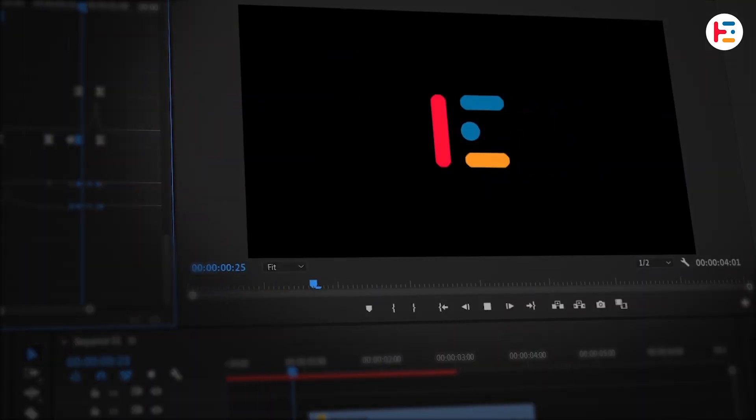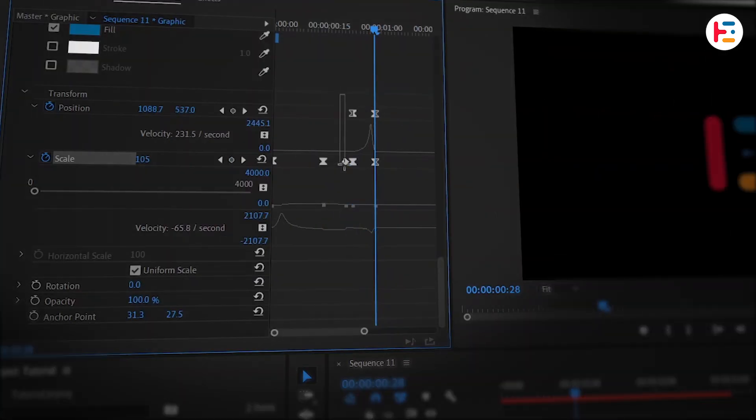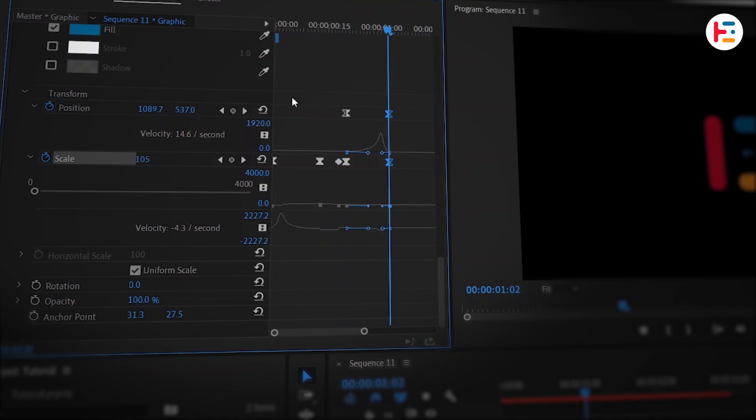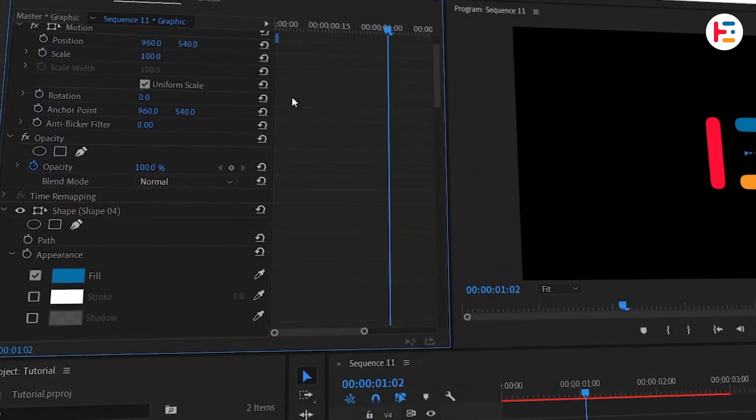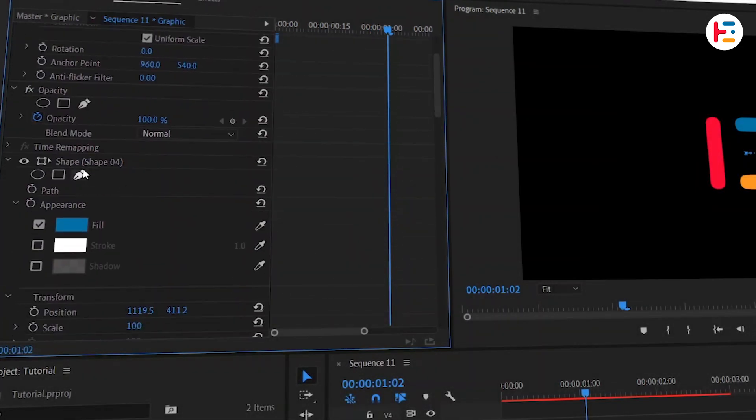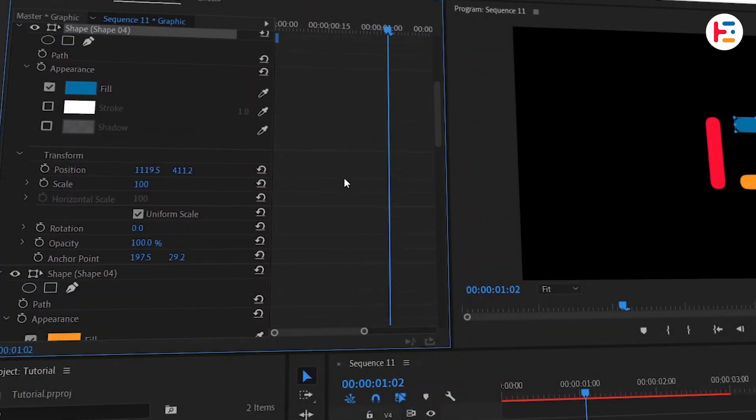Keep an eye on the preview and if it feels too slow, adjust the spacing between the keyframes. Now, let's move on to animating the next shape.